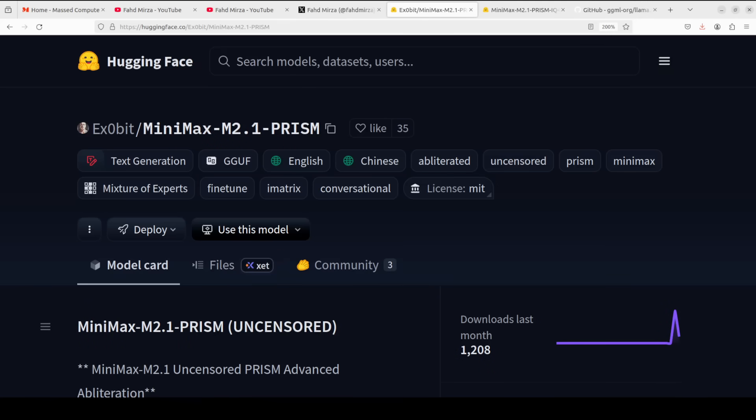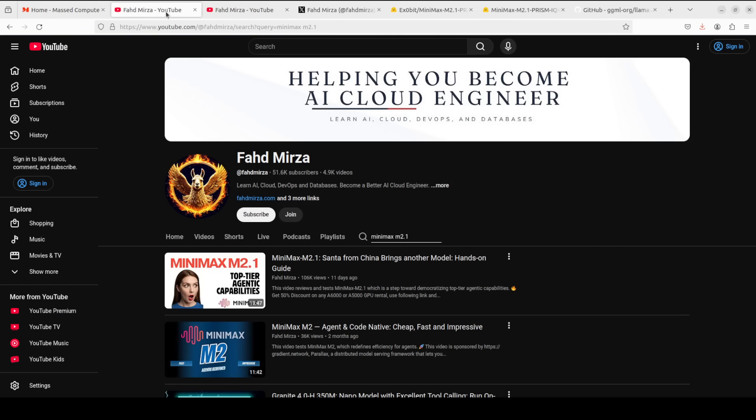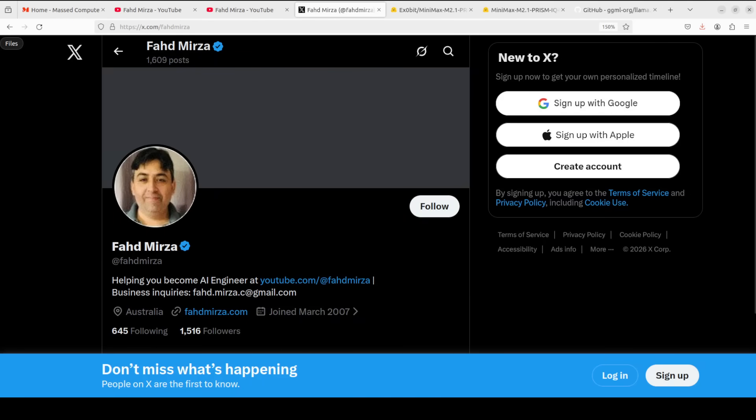Towards the end, I want to touch upon something very crucial: understanding uncensored models is valuable for AI safety research, cybersecurity education, creative writing, and red teaming exercises where overly cautious refusals hinder legitimate work. These models help researchers study how language models encode safety behaviors and develop better alignment techniques. However, it is critical to understand that uncensored models should never be deployed in production environments or consumer-facing applications without proper safeguards. They are research and development tools requiring responsible handling, appropriate access controls, and a clear understanding that the user bears full responsibility for ensuring outputs comply with applicable laws and ethical guidelines. Please like the video, subscribe, become a member, and follow me on X. Thank you for all the support.